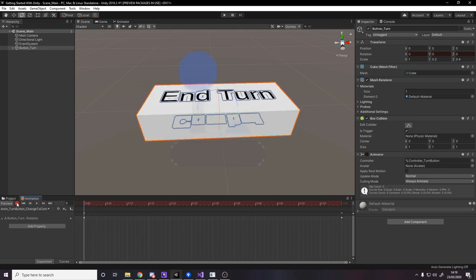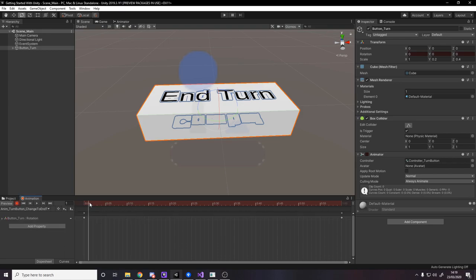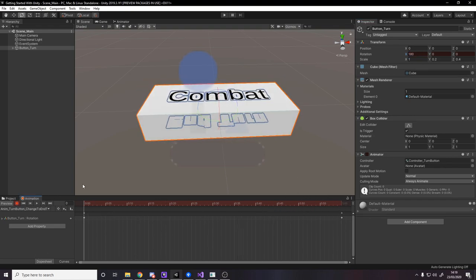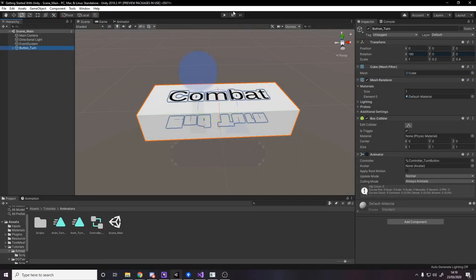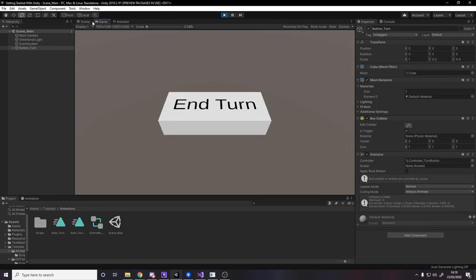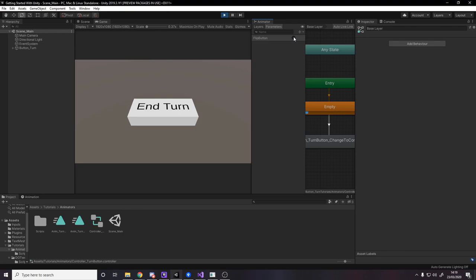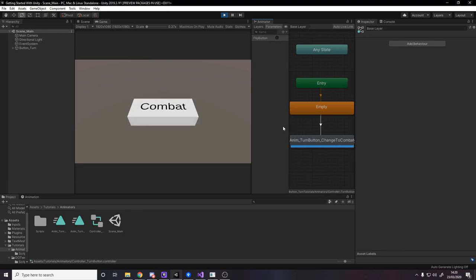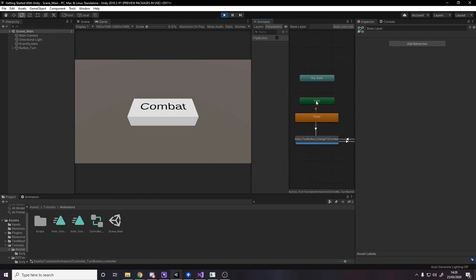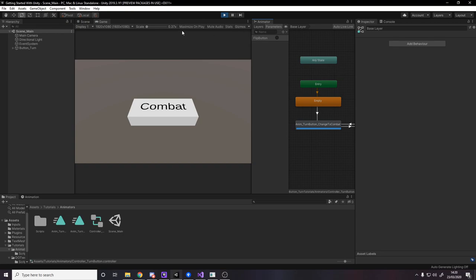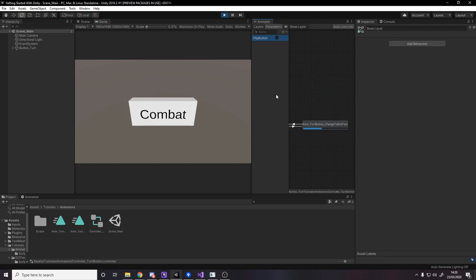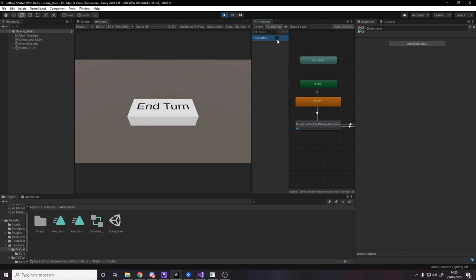Now if I press spacebar in the animation preview it actually rotates to combat — that's the change-to-combat animation clip done. Then I go to the other animation clip: change-to-end-turn. I add the rotation property — at the start the X is at 180, and at the end it's zero. So now if I run this animation it goes from combat back to end turn. Now we can press play and test it — in the Animator window we can manually trigger 'flip_button' and it goes to one state, then flip again and it goes back, forwards and backwards.